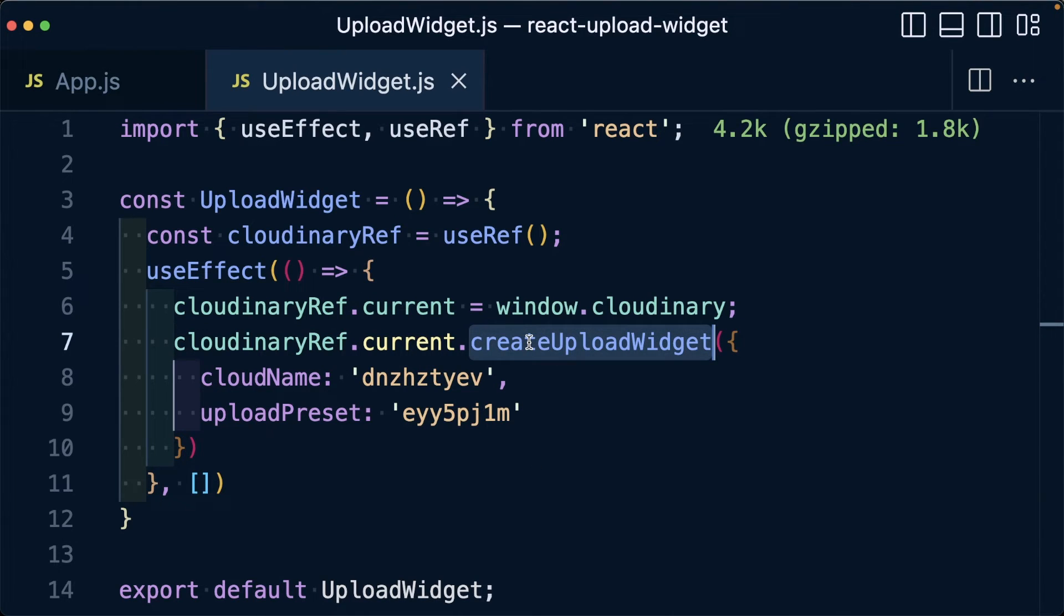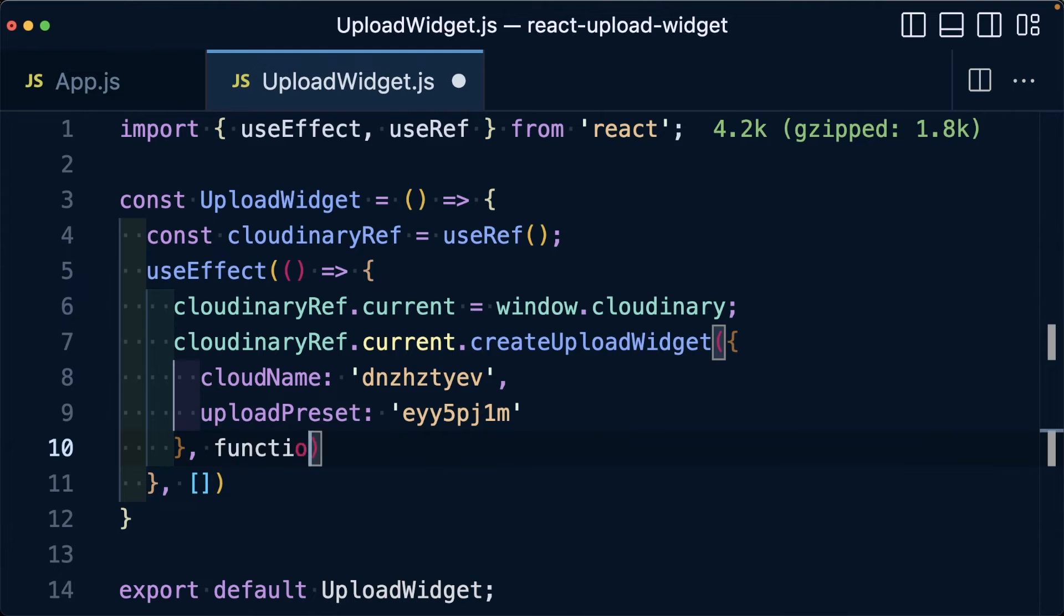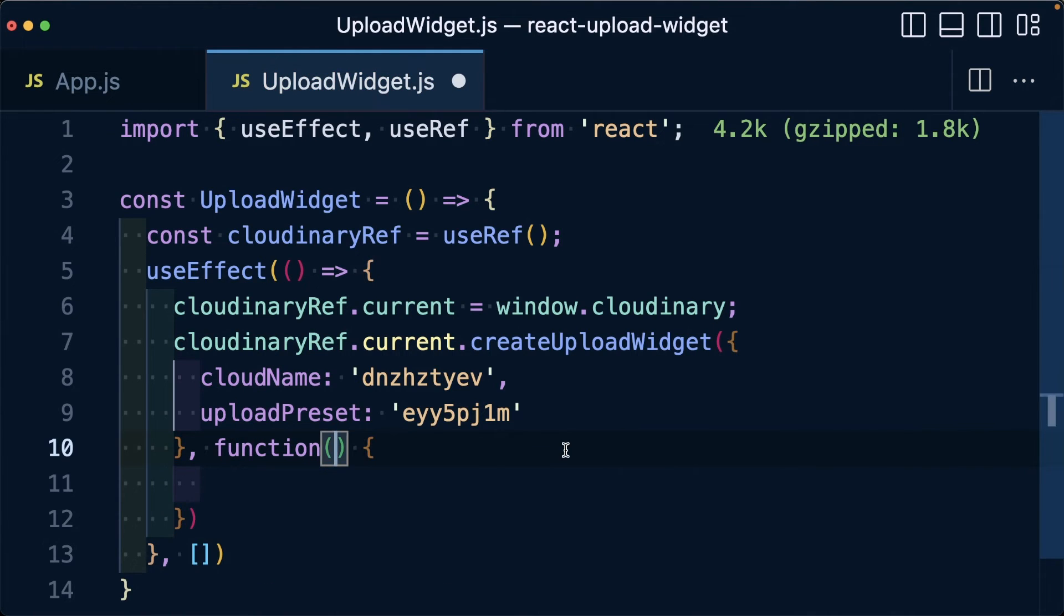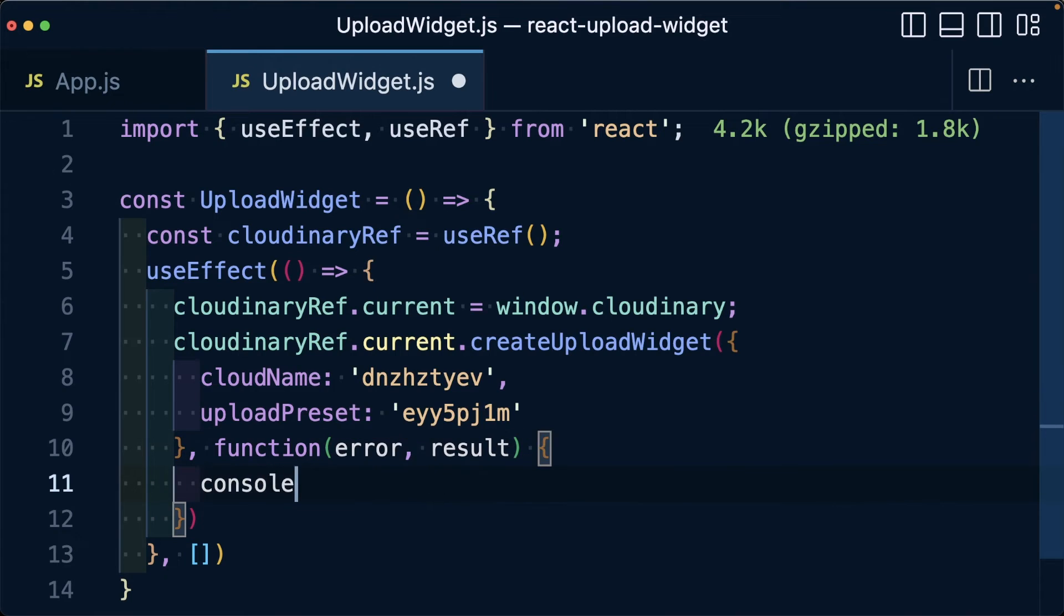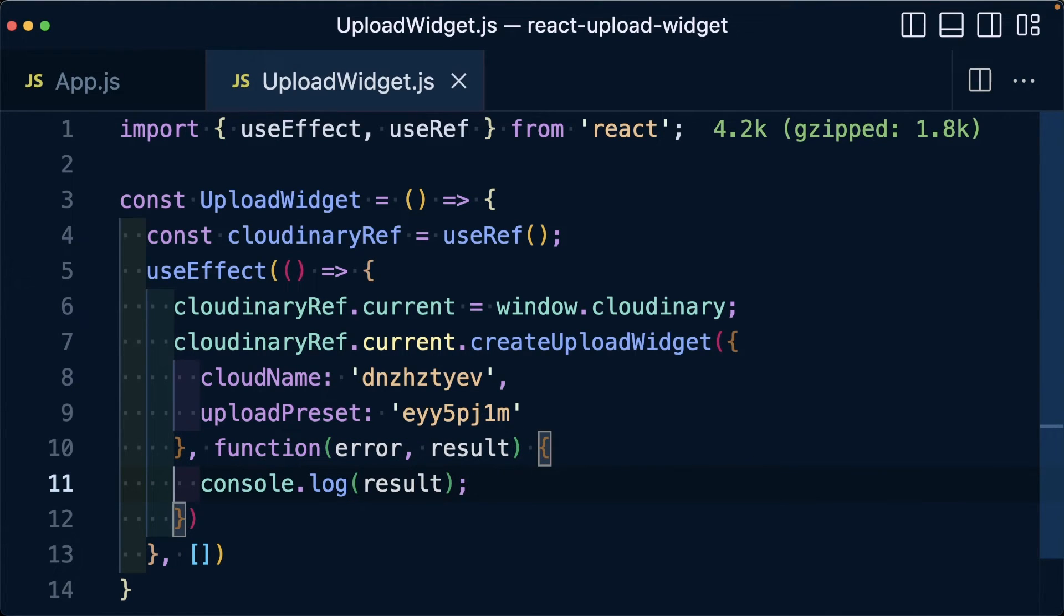Now, back inside of our code, our createUploadWidget is going to take a second argument and that's going to be a new function. That function is going to have two arguments, an error and a result. For now, let's just console log out the results so that whenever we have it set up, we can see the actual result.